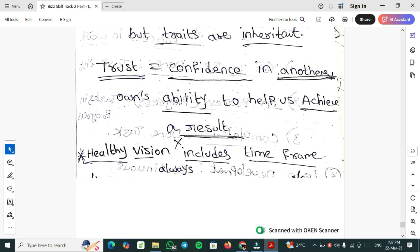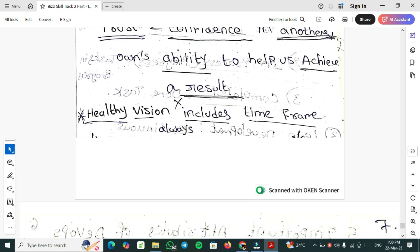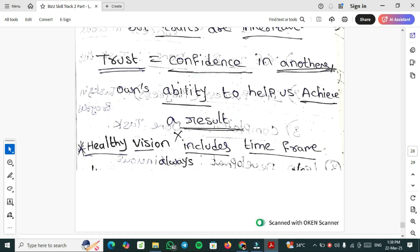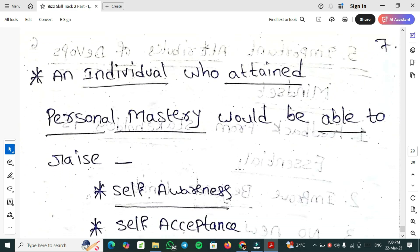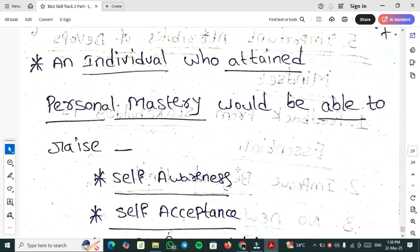Skills can be taught but traits are inherent. What is trust? Confidence in another's ability to help us achieve a result. Confidence in yourself is also trust. Healthy vision includes time frame always. Your vision is to get clear May Wings 1, then you have a healthy vision. If your vision is to get digital or innovative without time frame, then it does not have healthy vision.